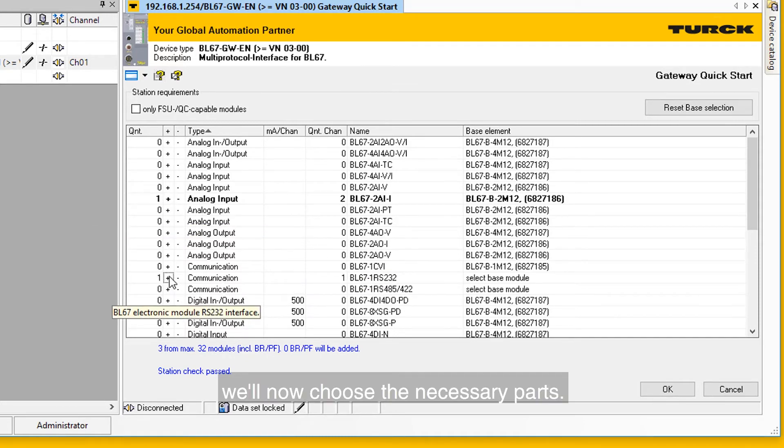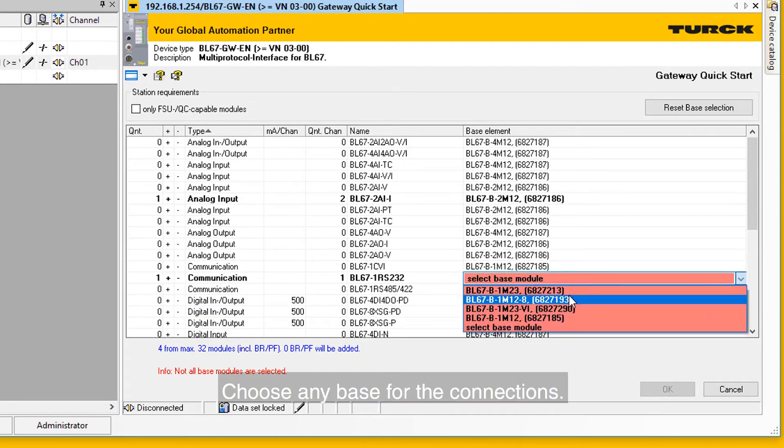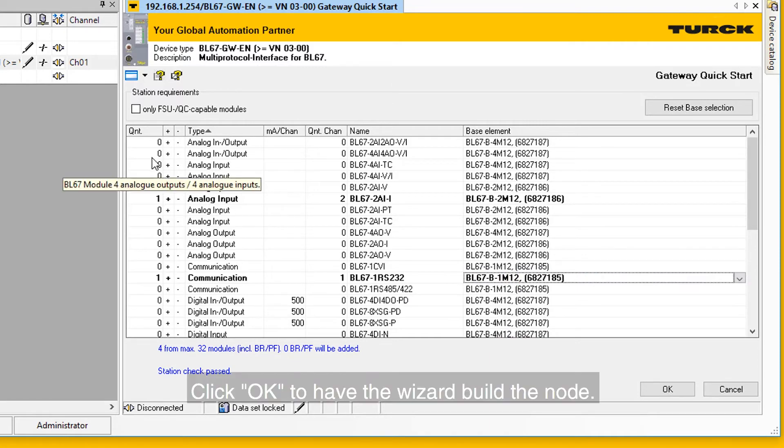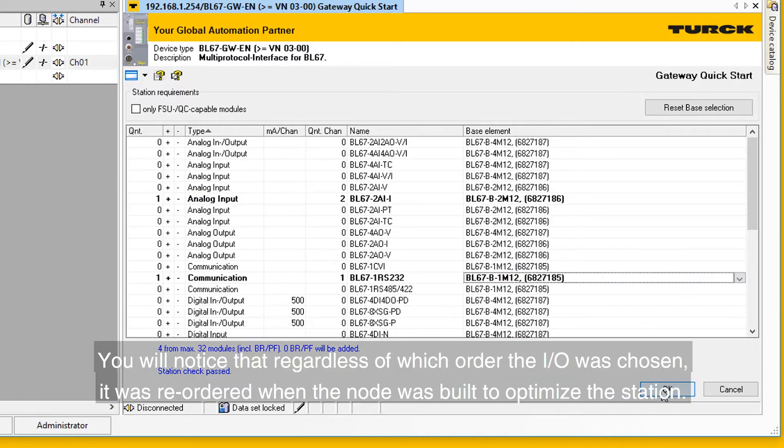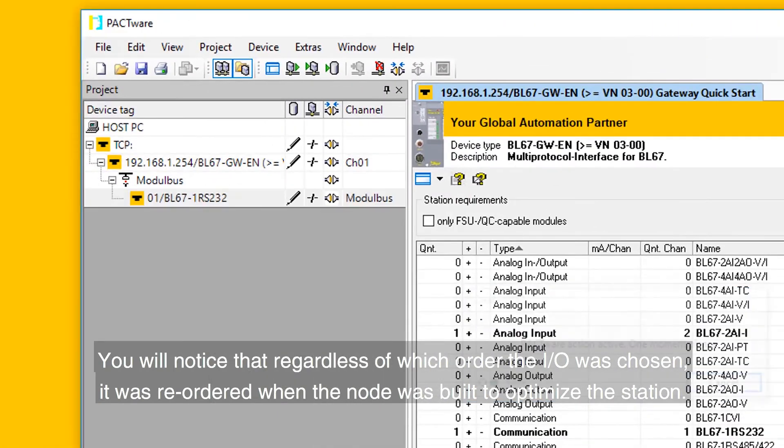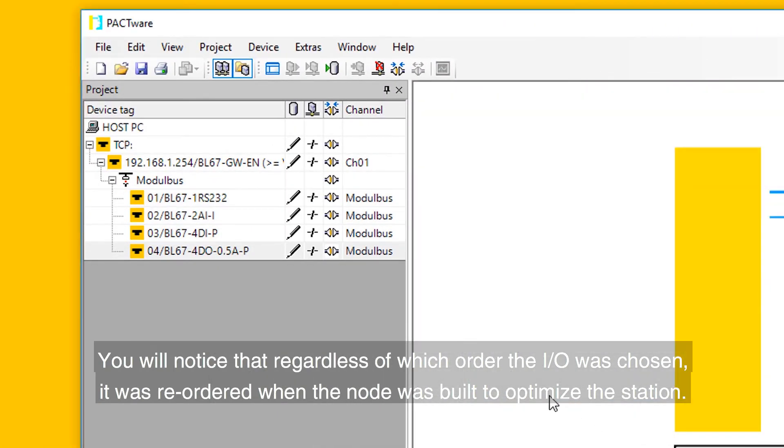Choose any base for the connections. Click OK to have the wizard build the node. You'll notice that regardless of which order the I/O was chosen, it was reordered when the node was built to optimize the station.